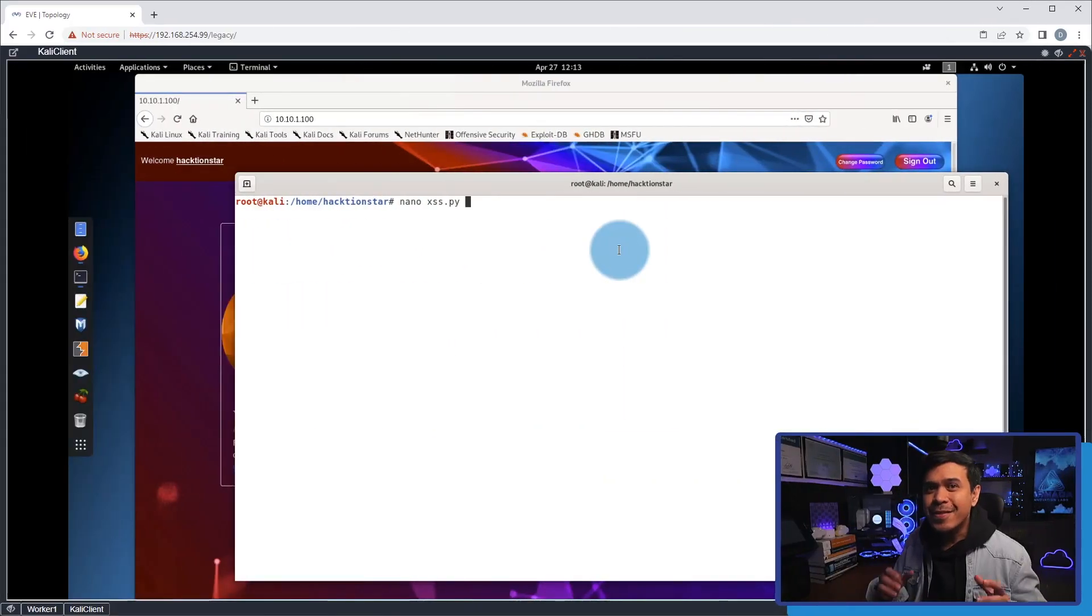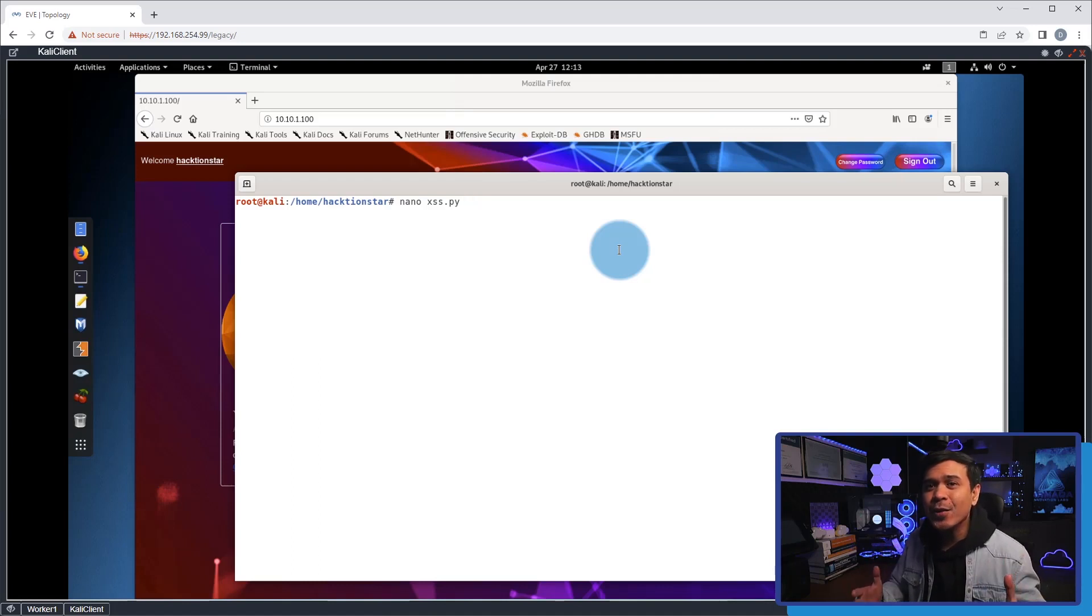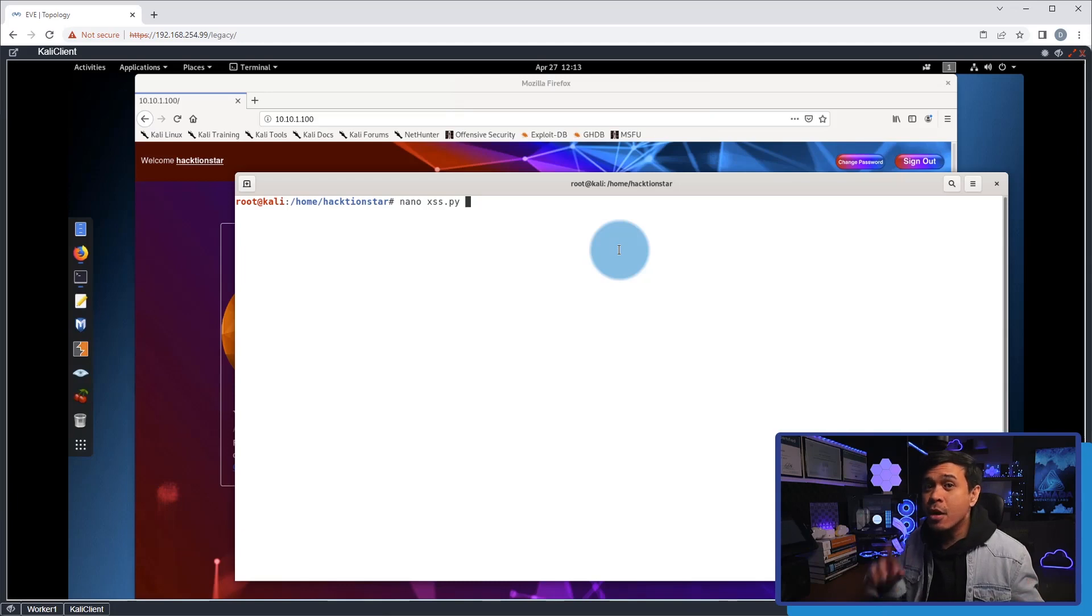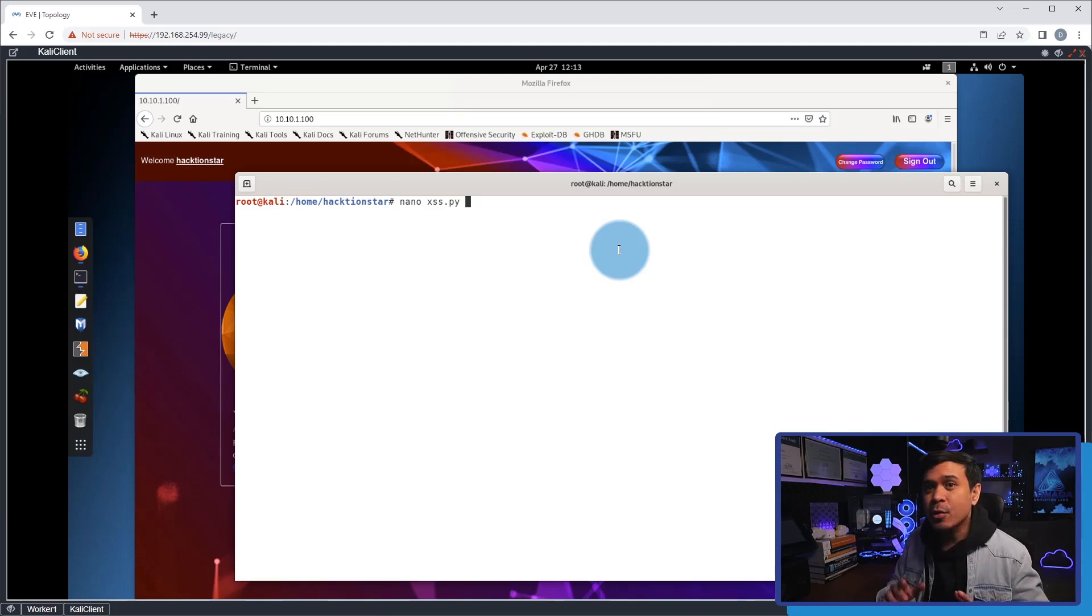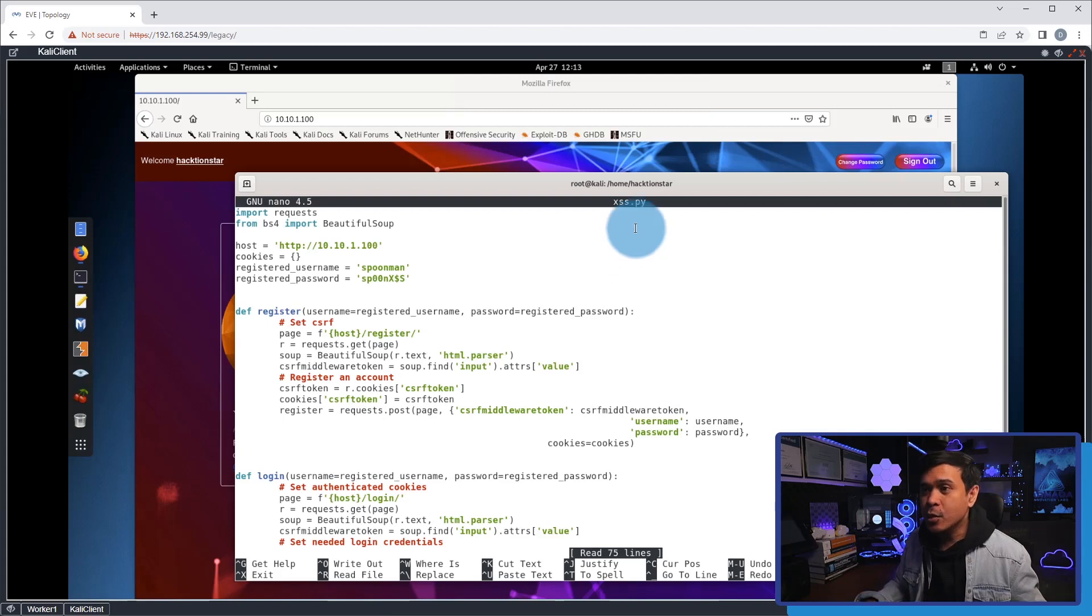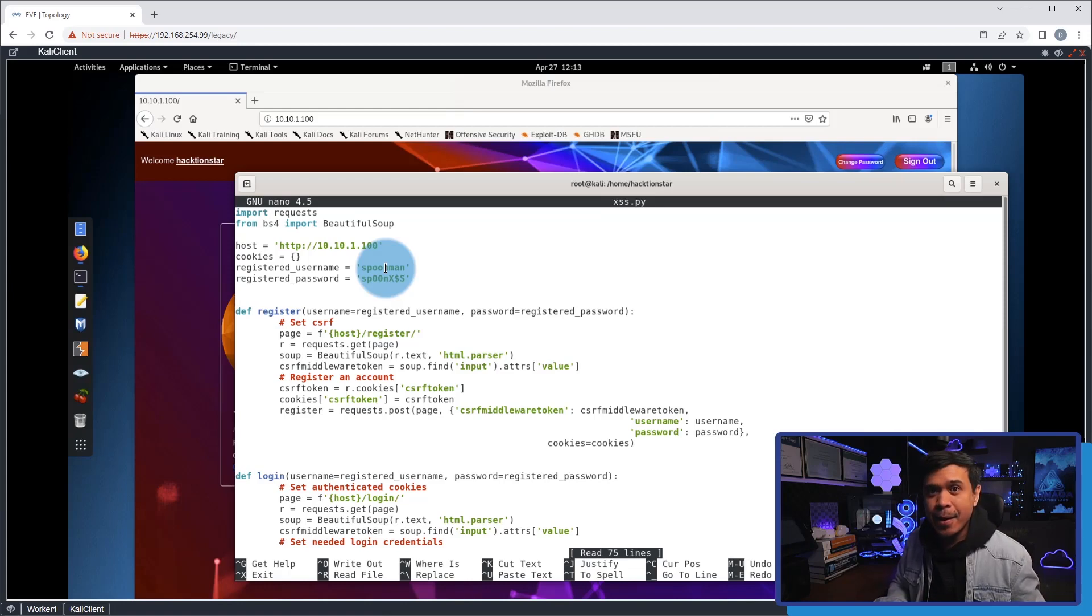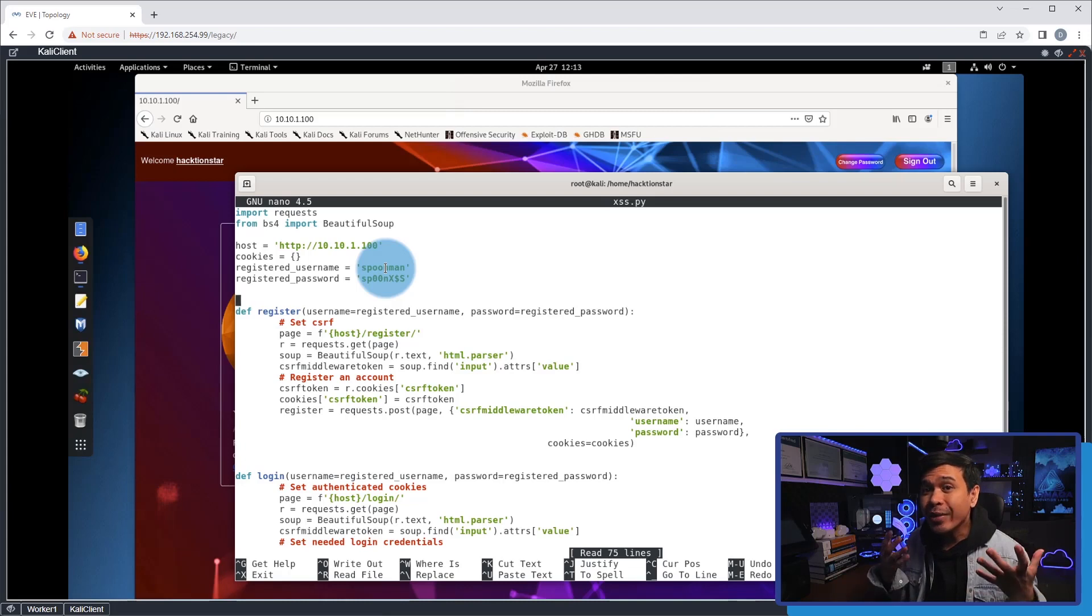This time we will do the cross-site scripting attack automatically using a Python script. In the script, we will also automate the registration and user login. As you can see here, my username would be 'spoonman' with a password of 'spoon x dollar sign s.' In a real-world hacking environment we want to do the